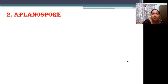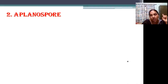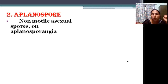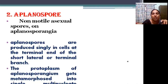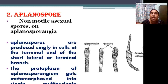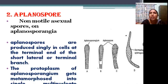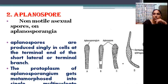The next type is aplanospore — a non-motile spore produced in an aplanosporangium. They are produced at the terminal end of the filament. The protoplasm of the aplanosporangium metamorphoses into a multinucleate aplanospore. They are non-motile, so no flagella. The tip of the branch is separated from the remaining by a septum, becomes the aplanosporangium, aplanospores are produced, liberated, and germinated into a new filament.